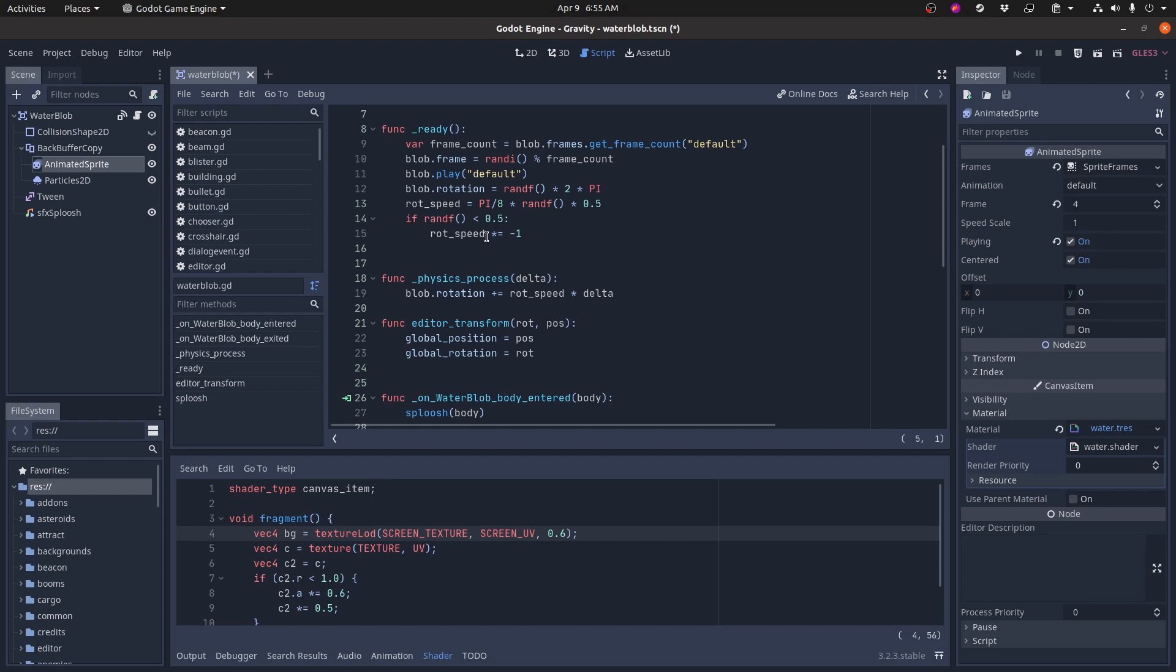So make it work just means do whatever you need to do to get it working quickly. Use placeholder art, write crappy code, whatever, just as long as it works so you can test the feature out.